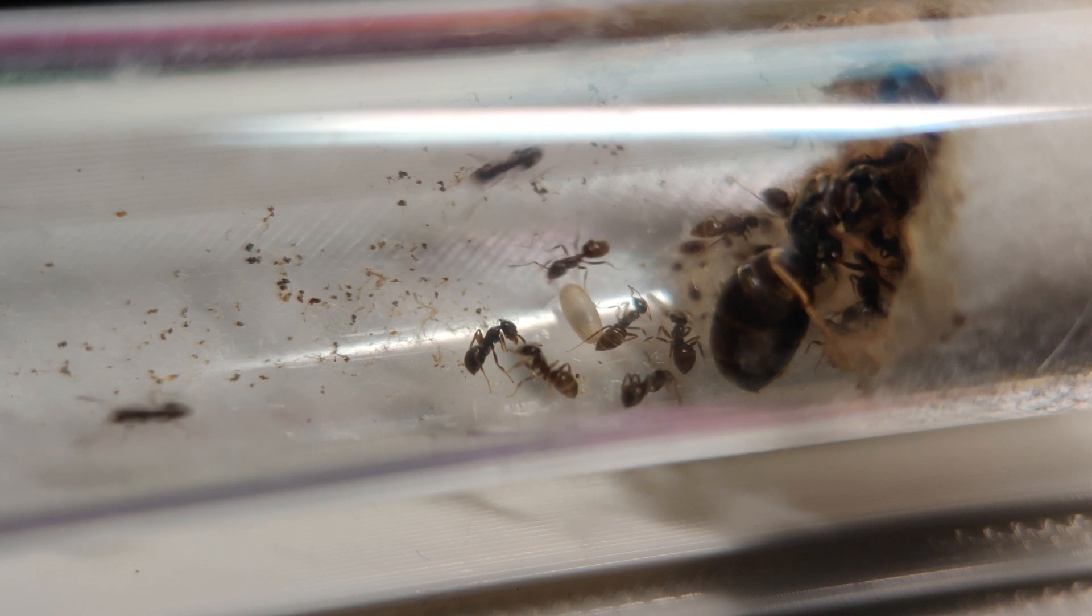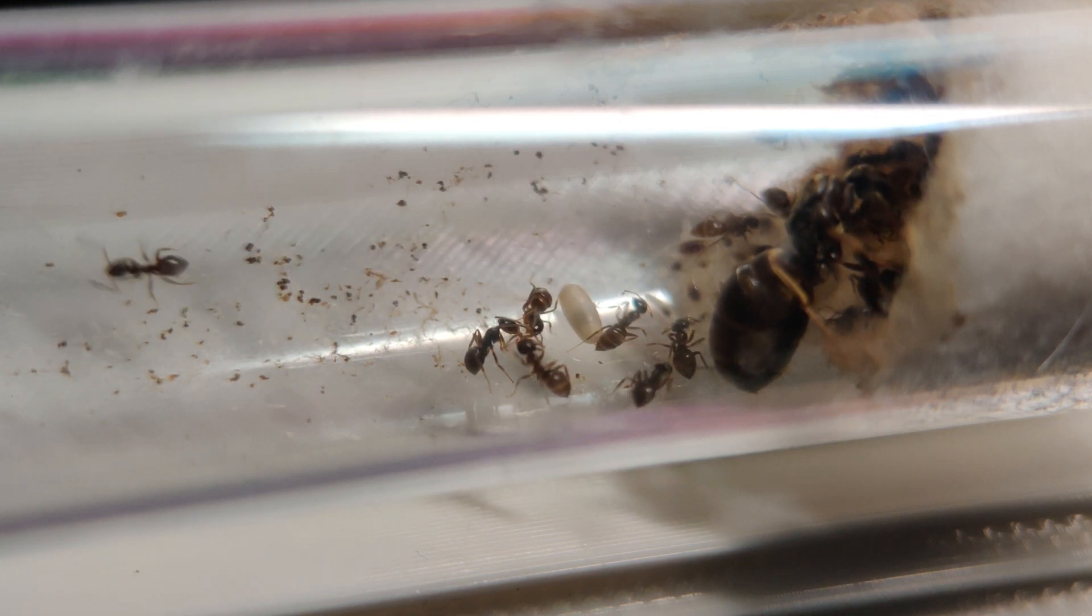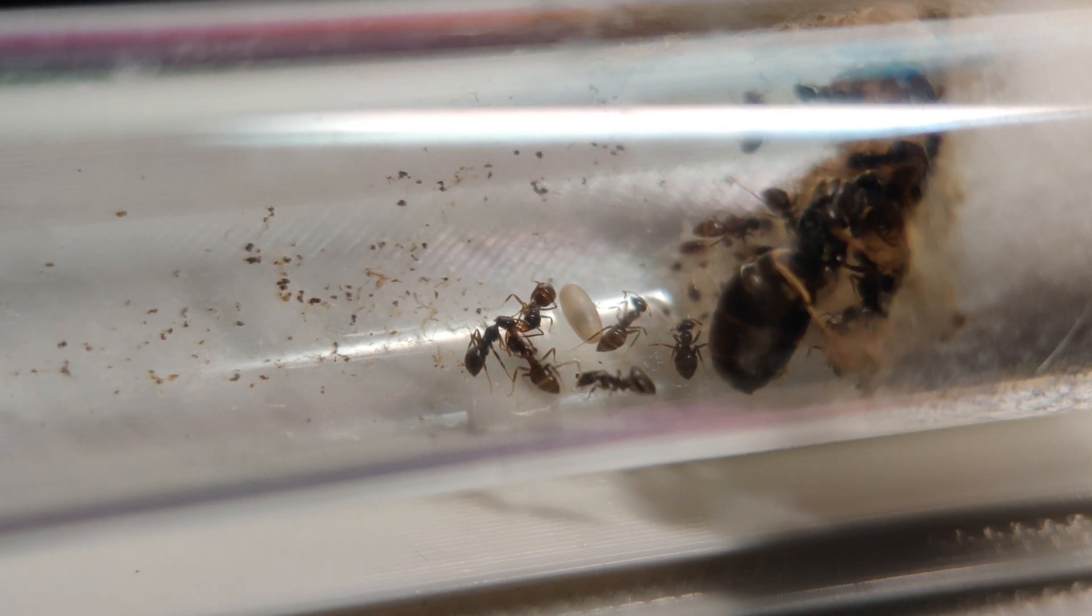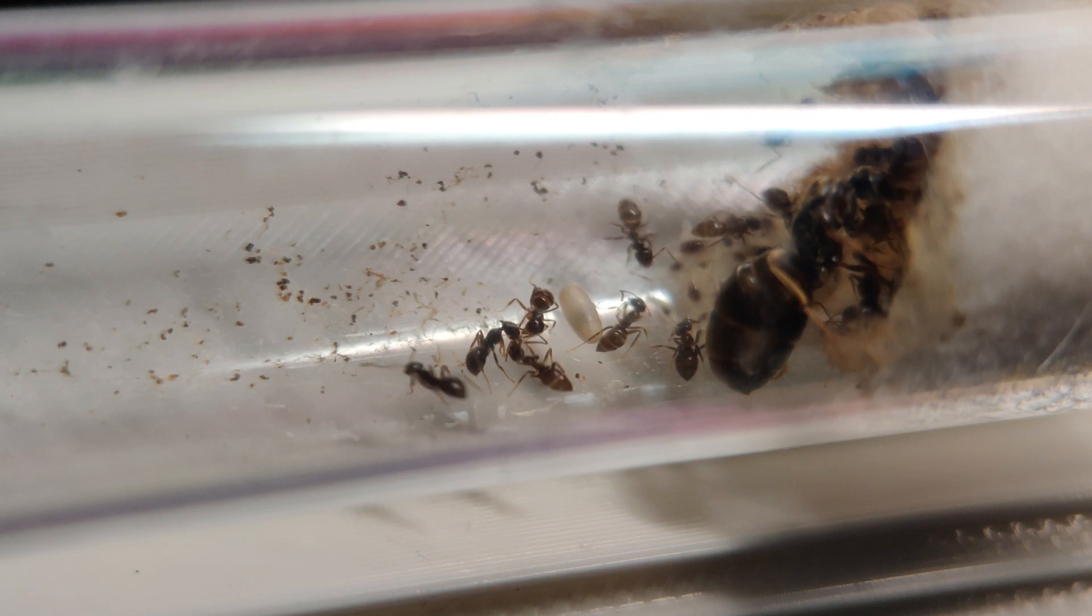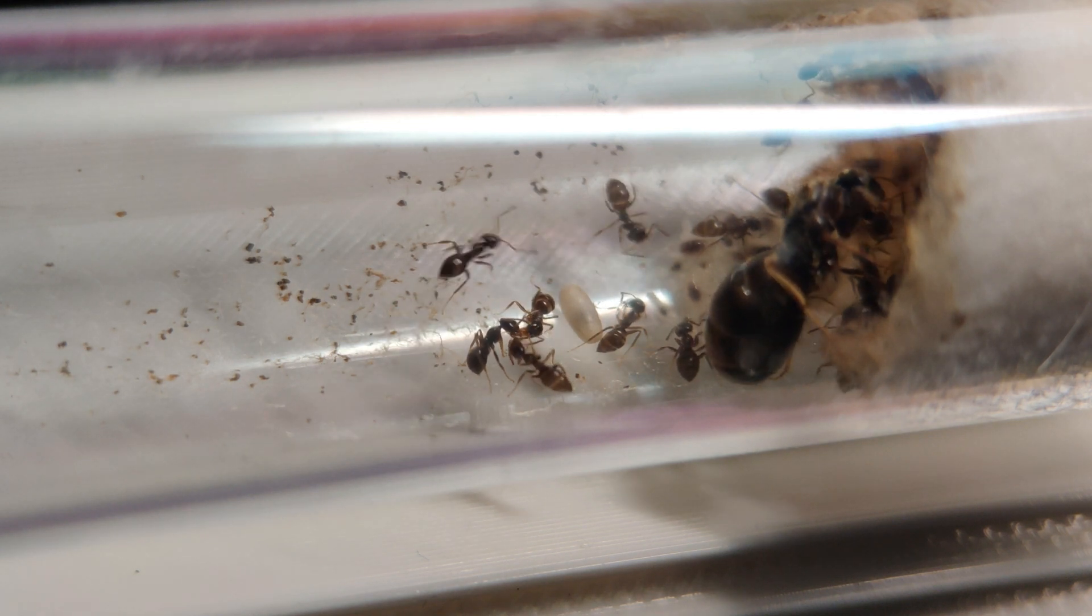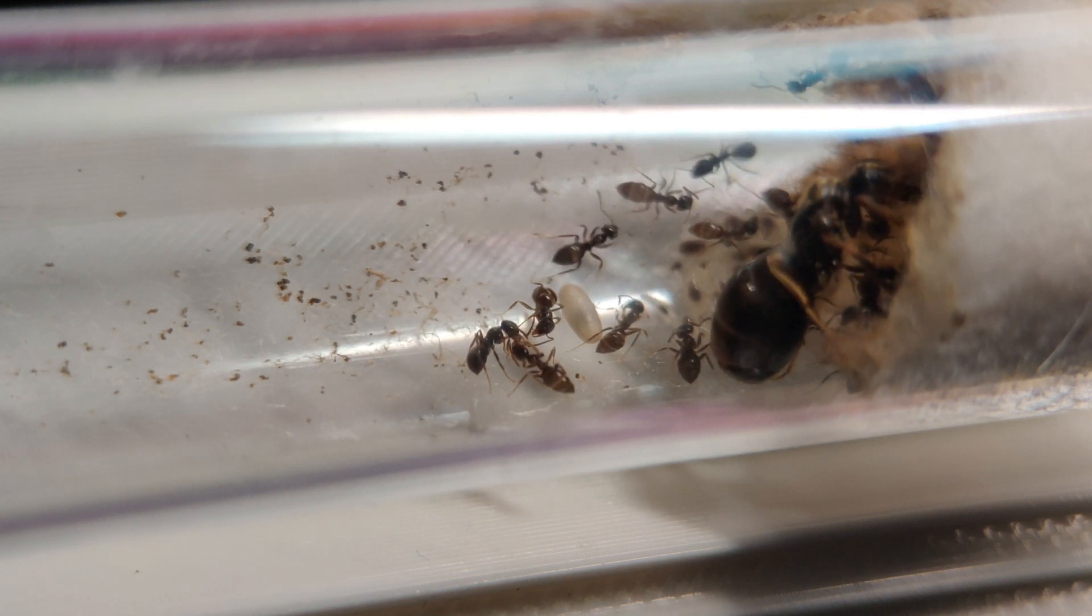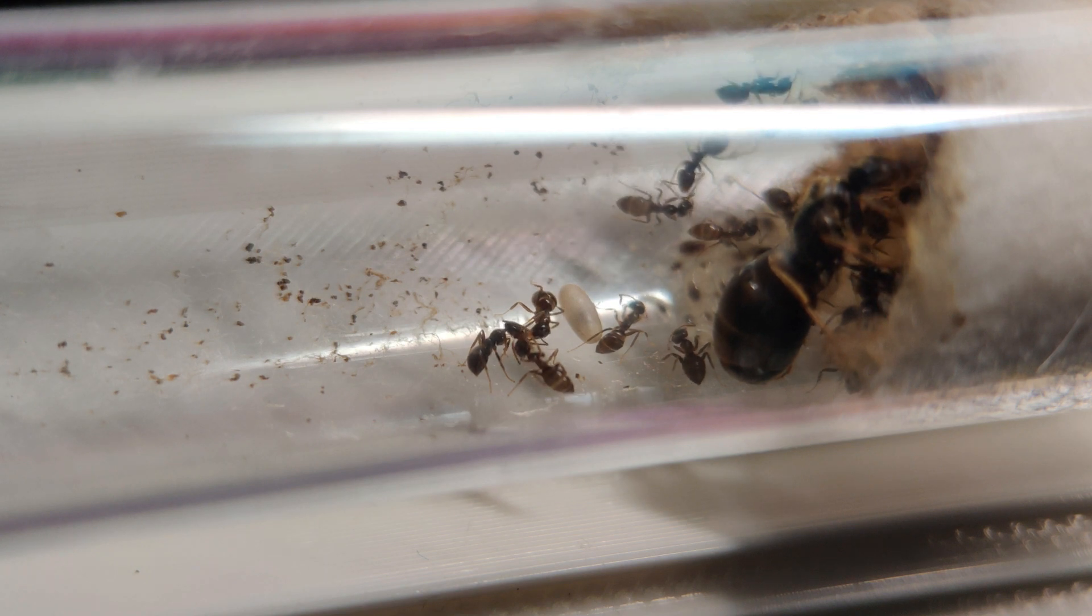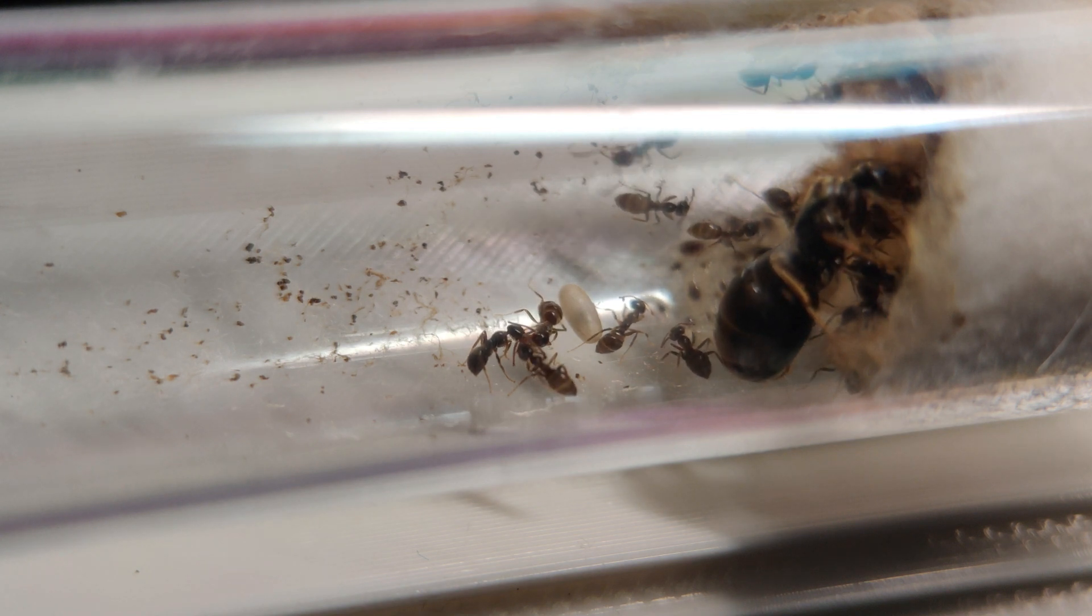A few days later, they are still in the tube. They even have a pupae now, it's the small cocoon in the middle. It's the last stage before becoming a worker.